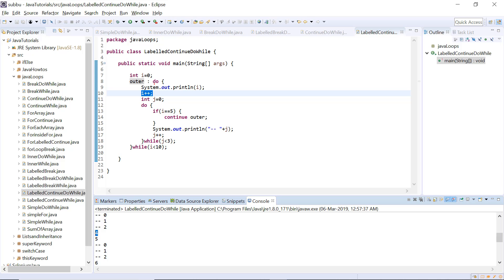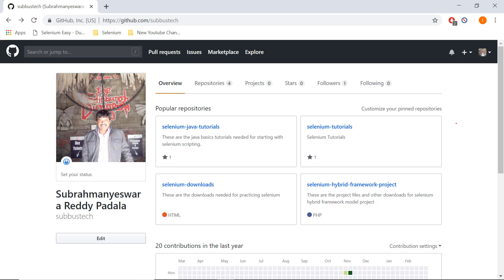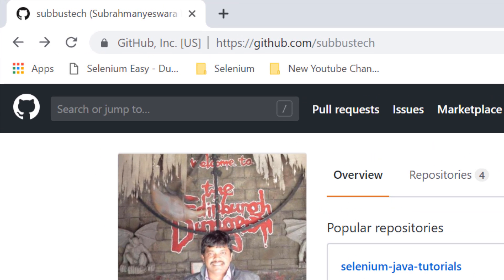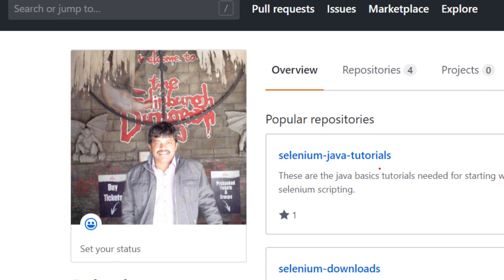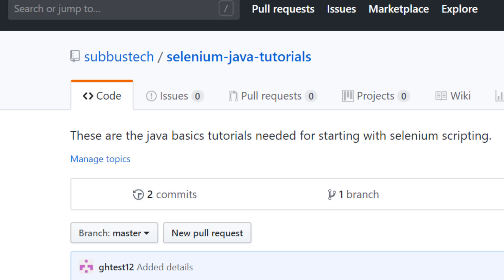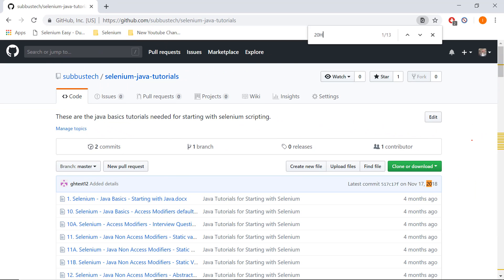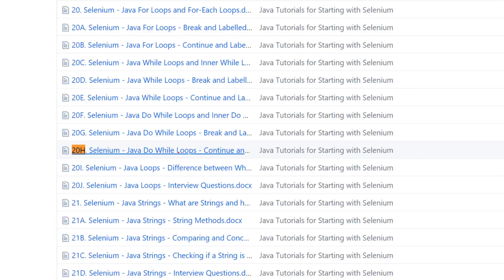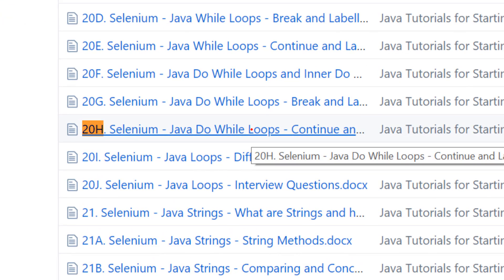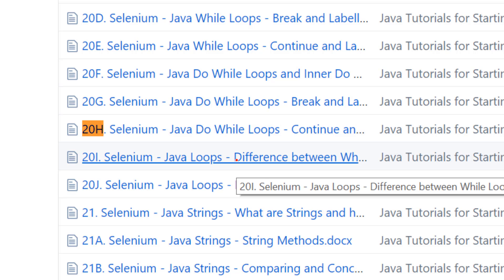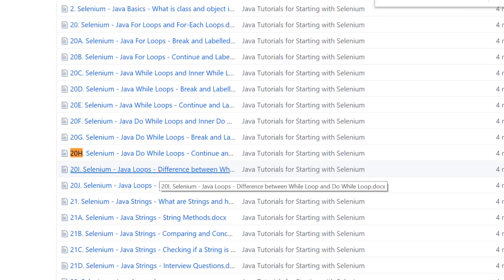This is how we can use a labeled continue statement in a do-while loop. In this video we have seen how to use continue and labeled continue statements with do-while loops. If you want to download the document, you can go to my repository at github.com/supustech and go to selenium-java-tutorials. This particular tutorial starts with numbering 20h — '20h selenium-java-do-while-loops-continue-and-labeled-continue'. In the next video, we will see what is the difference between a while loop and a do-while loop.